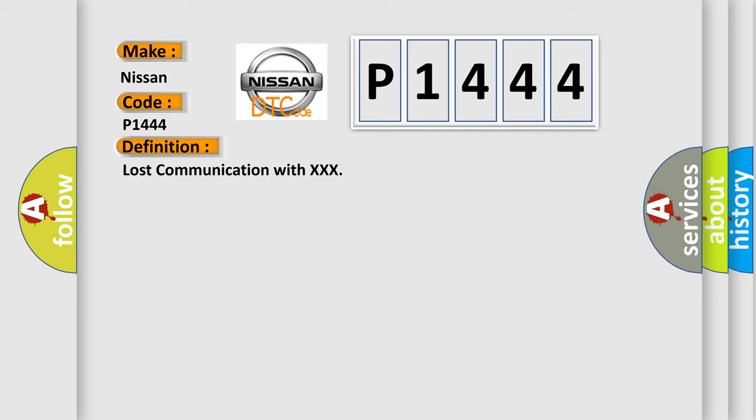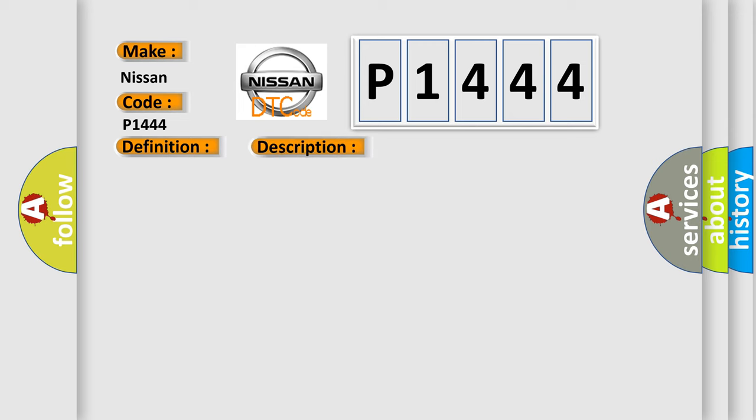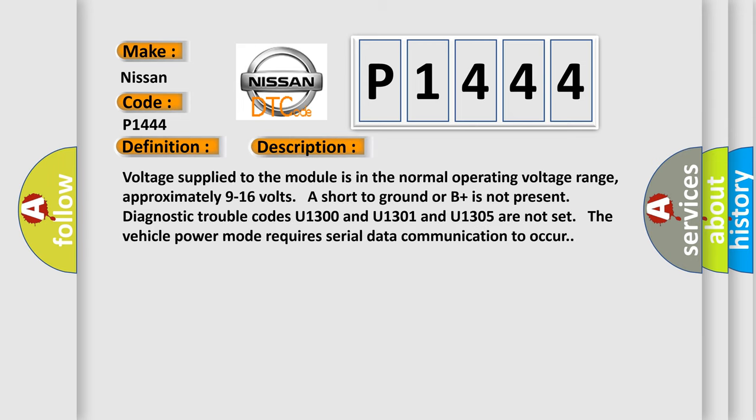And now this is a short description of this DTC code. Voltage supplied to the module is in the normal operating voltage range, approximately 9 to 16 volts. Short to ground or B+ is not present. Diagnostic trouble codes U1300, U1301, and U1305 are not set. The vehicle power mode requires serial data communication to occur.